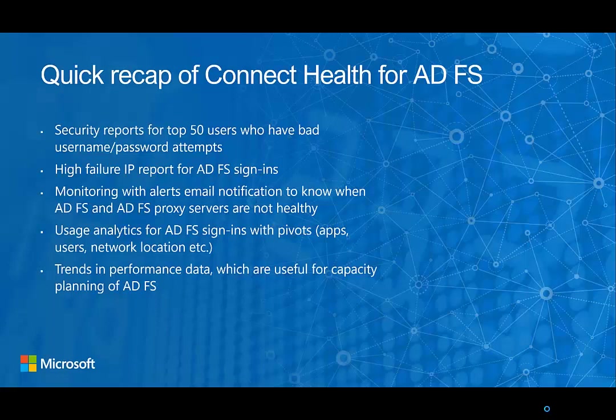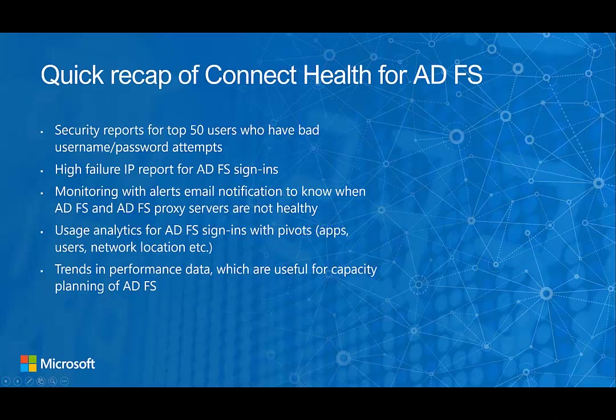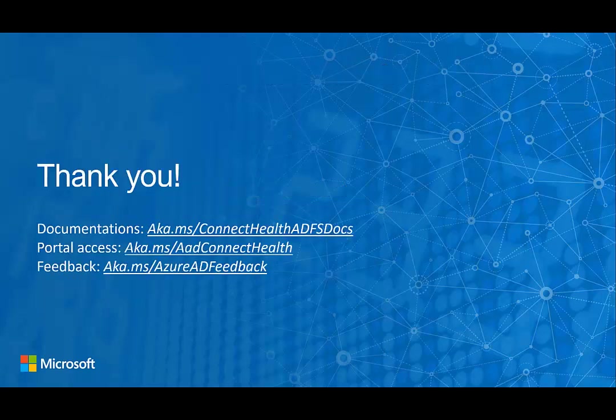Hopefully you have a sense of what Connect Health for AD FS does. Here's a quick recap of the features that we have. Go and try it out! Thank you for watching this video.